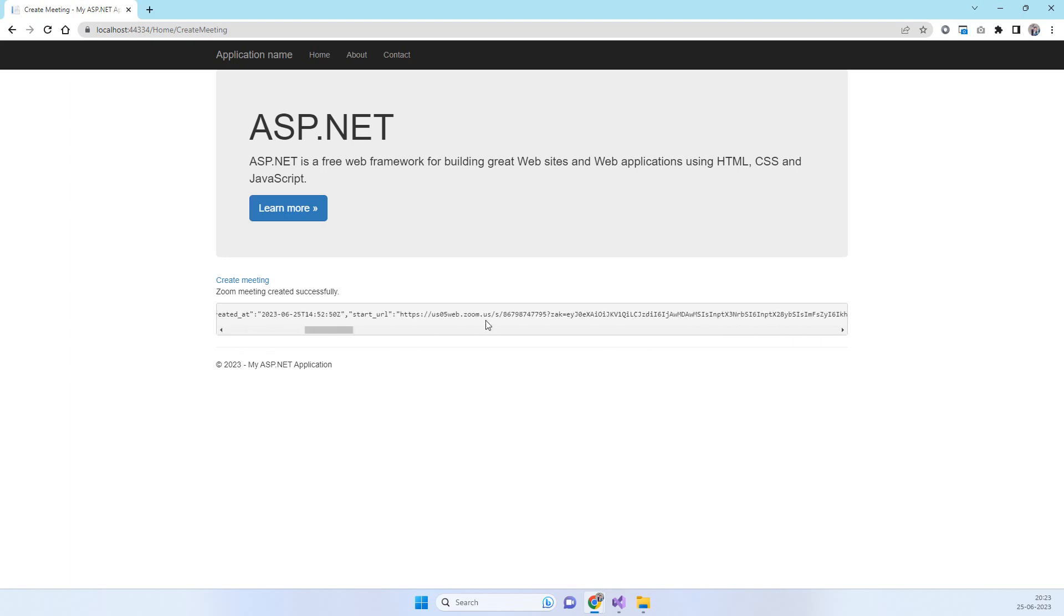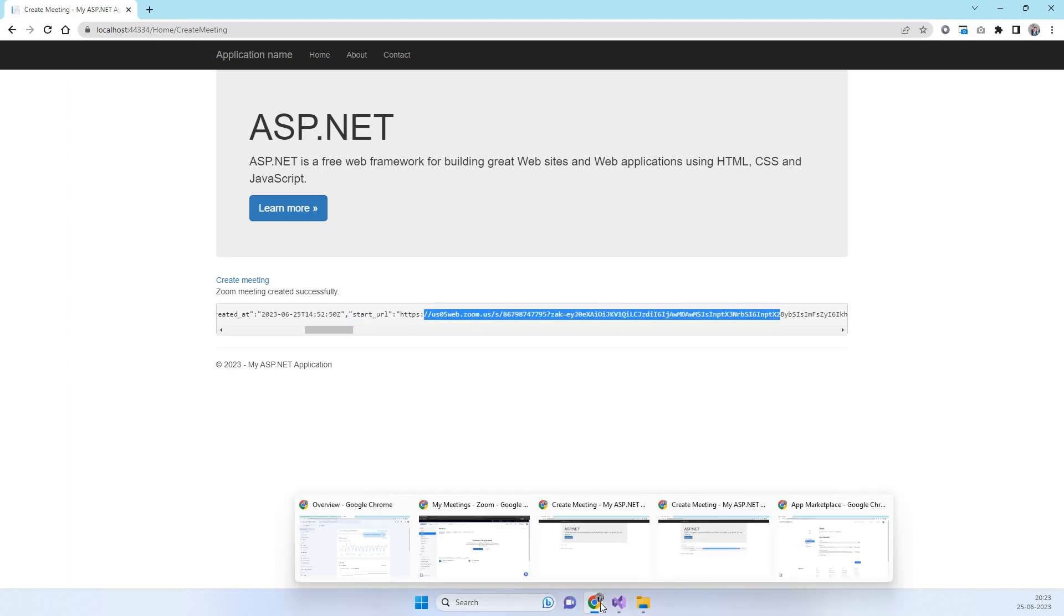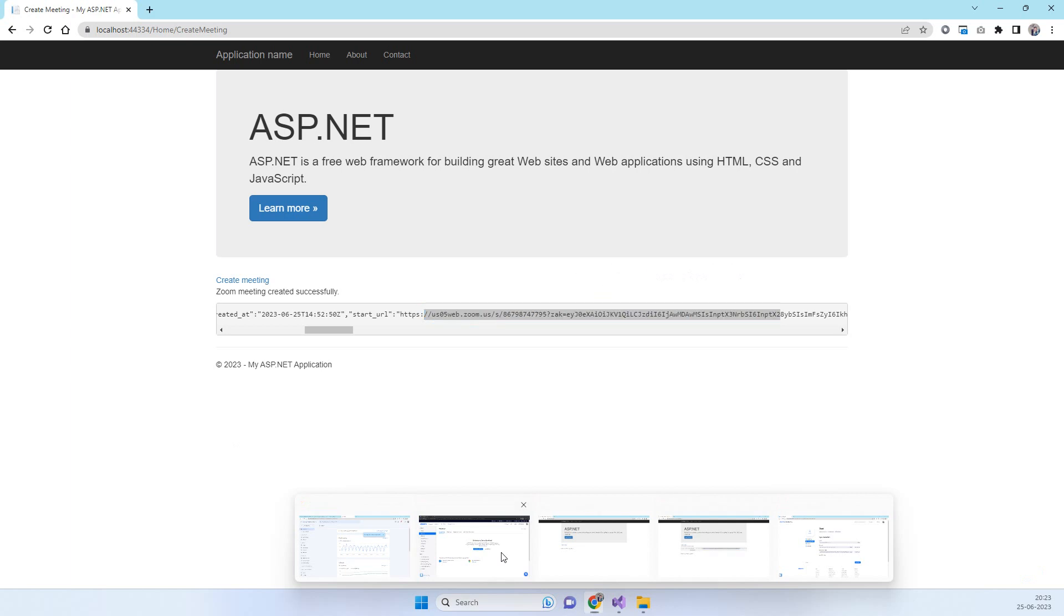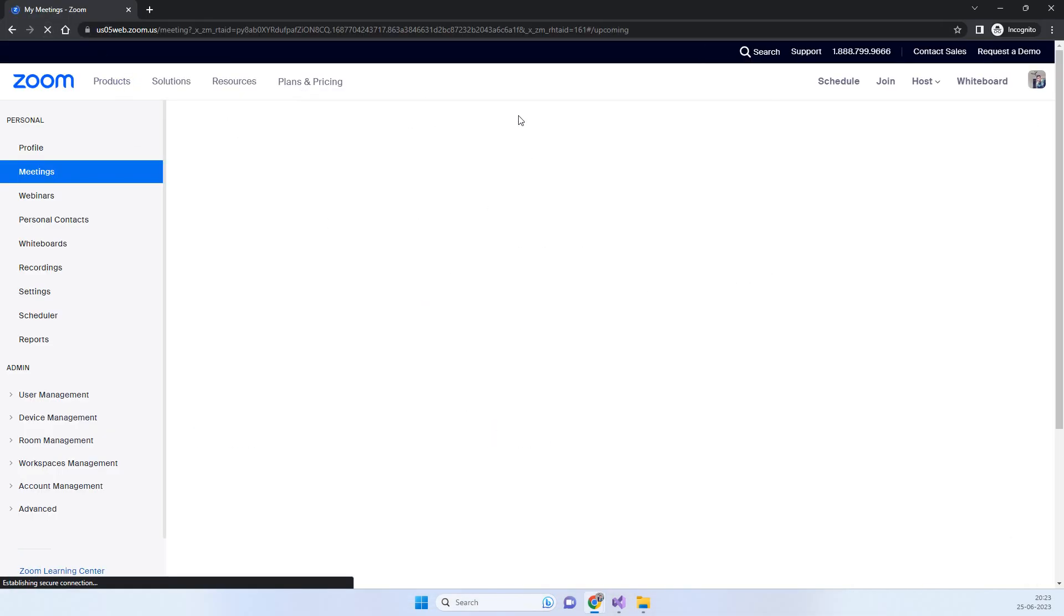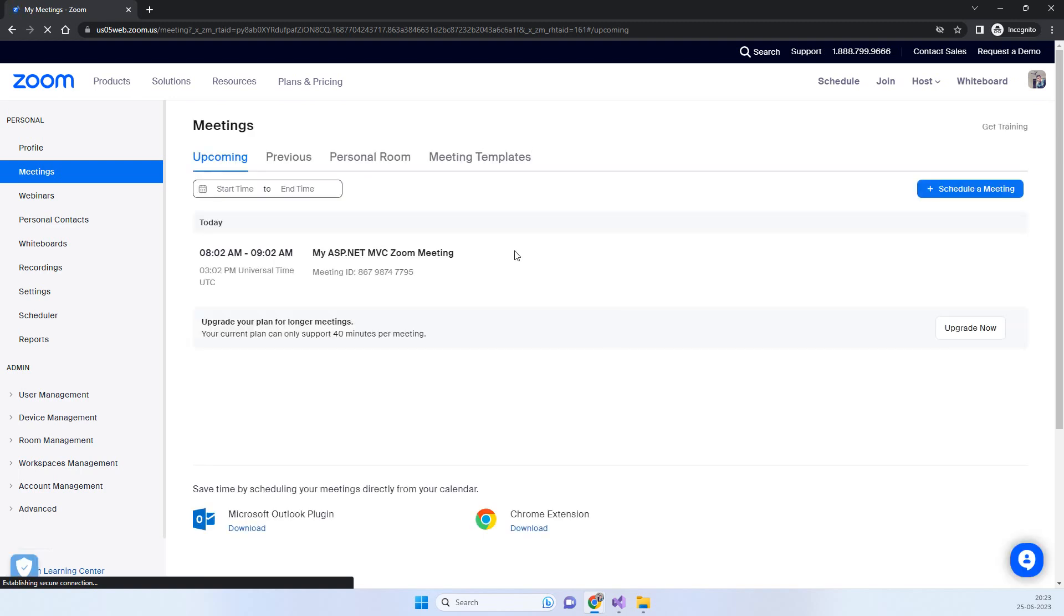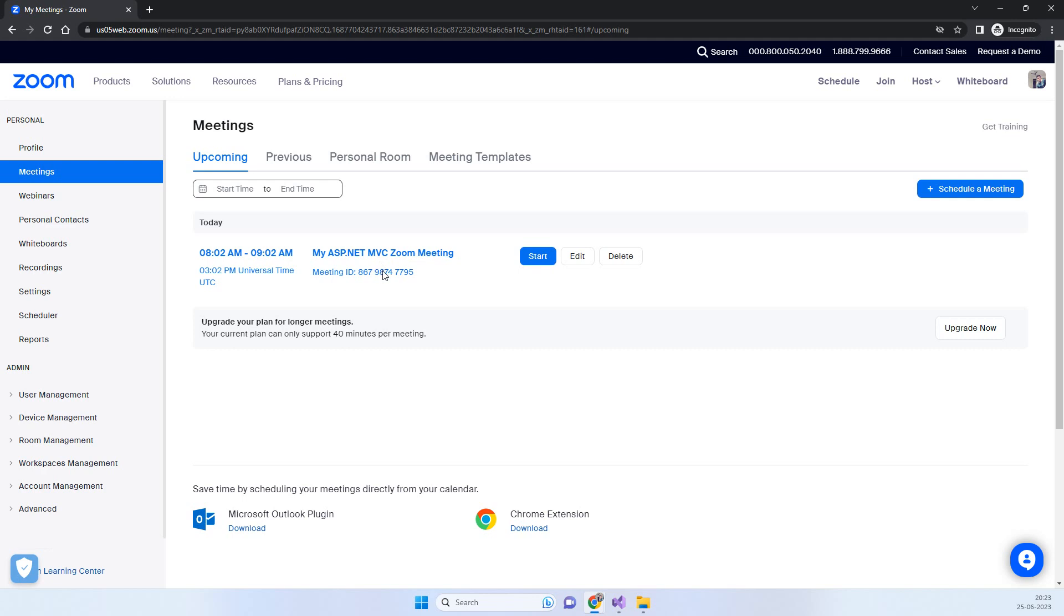You will see the start URL here as well. Now going to the account to see if the meeting has been created or not. This is the account. If I refresh here, we must see one meeting. You can see the meeting is created and this is after 10 minutes from current time.